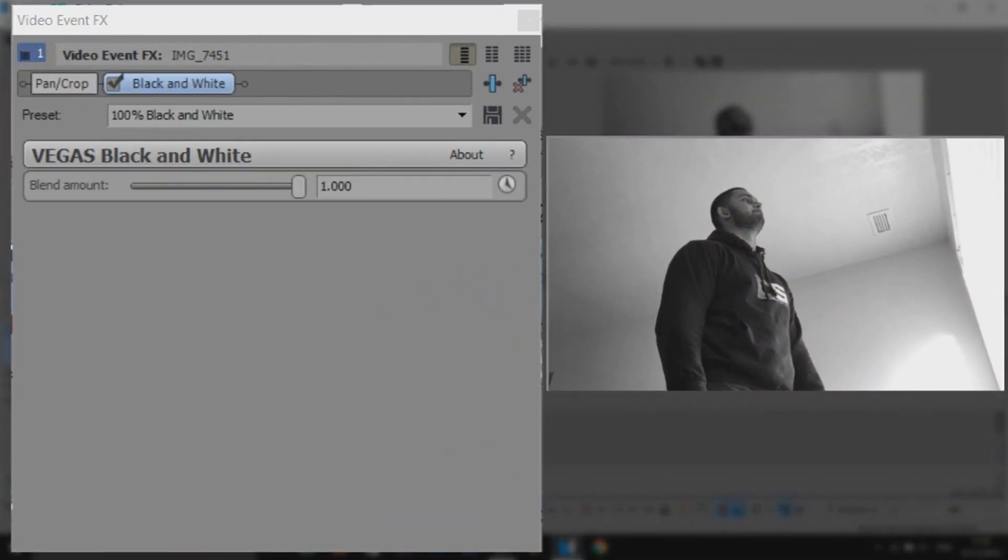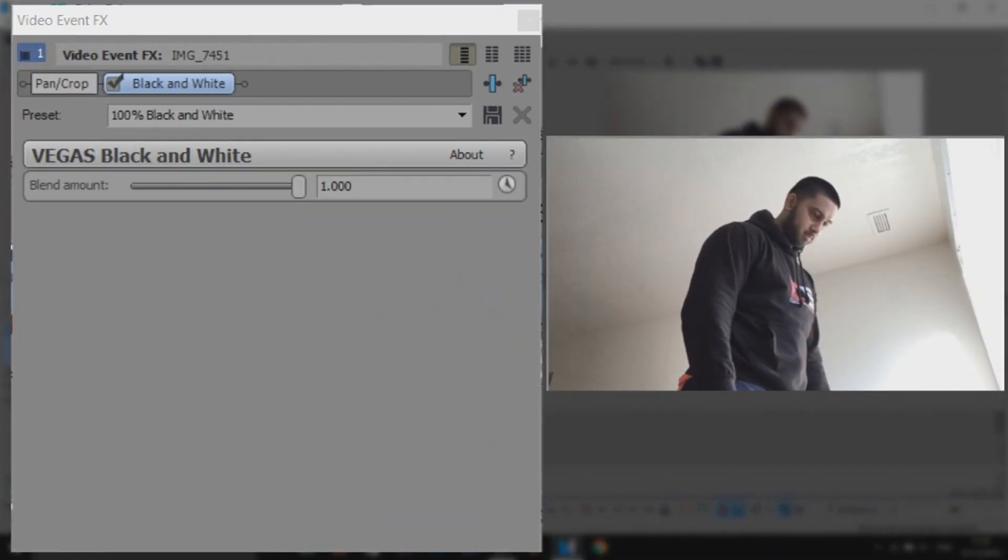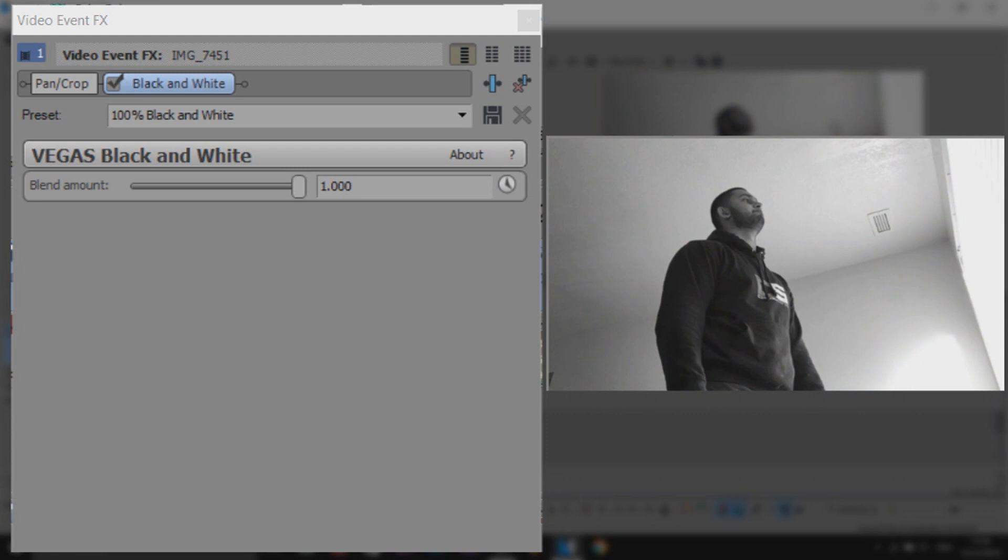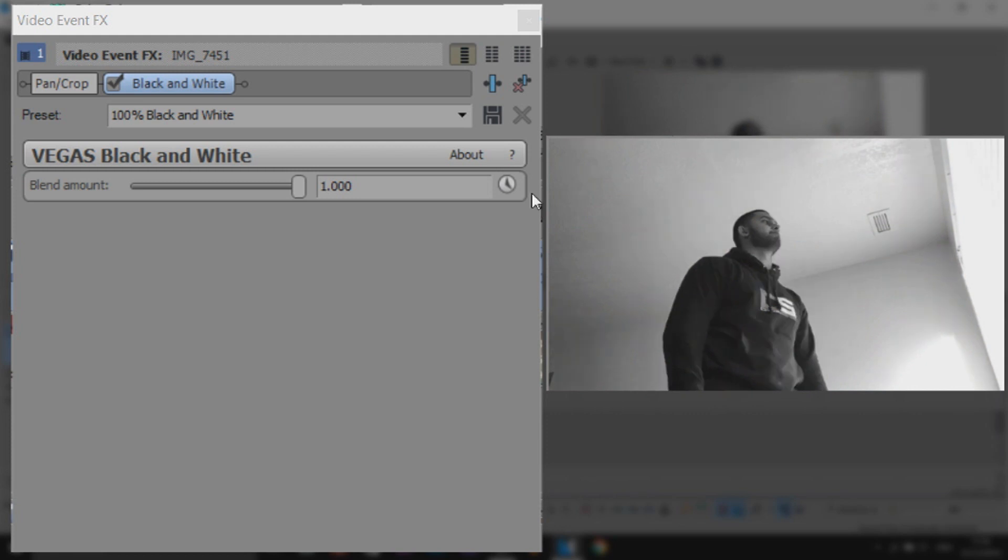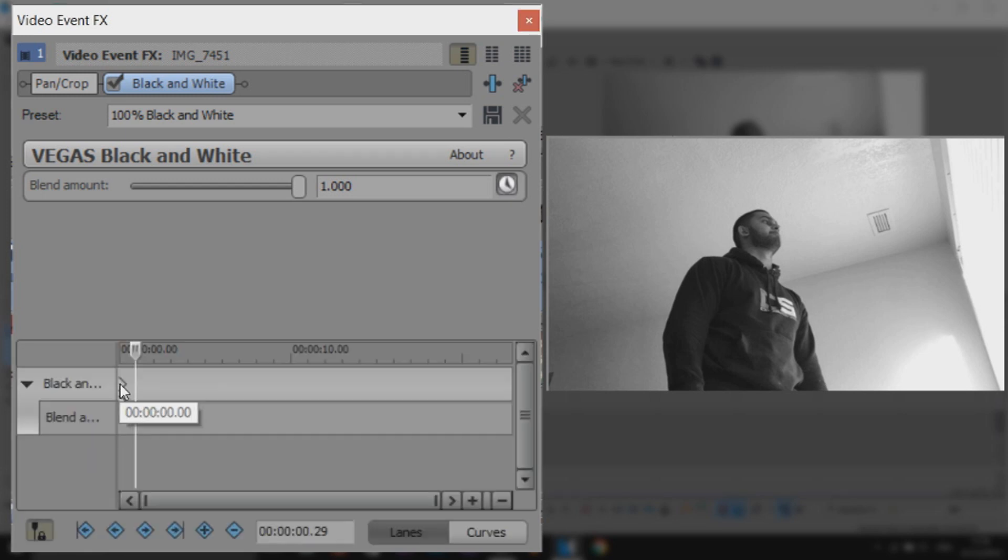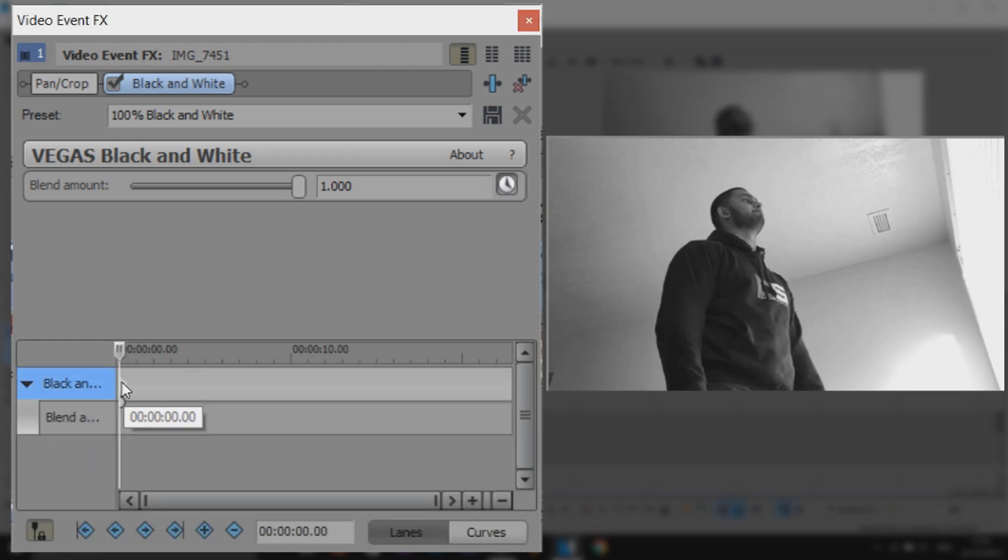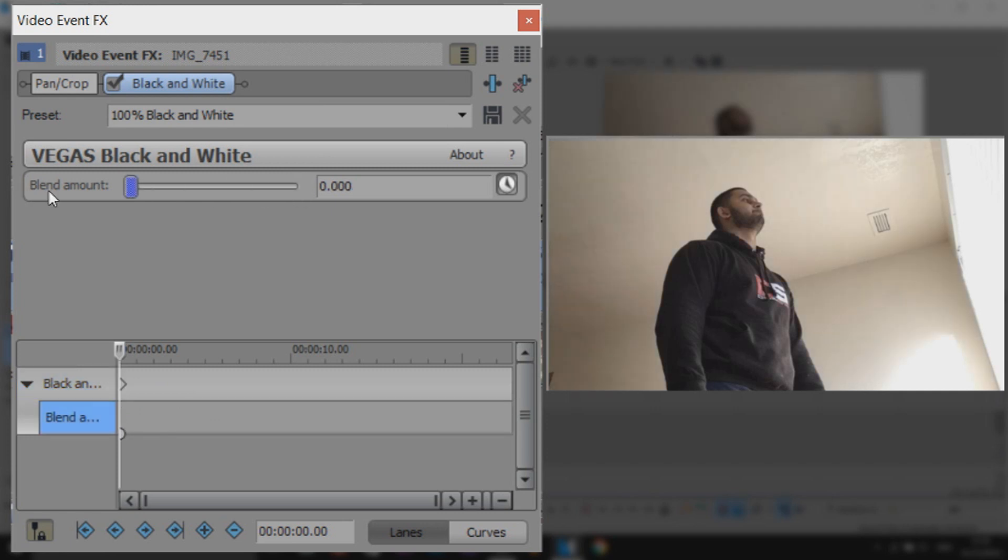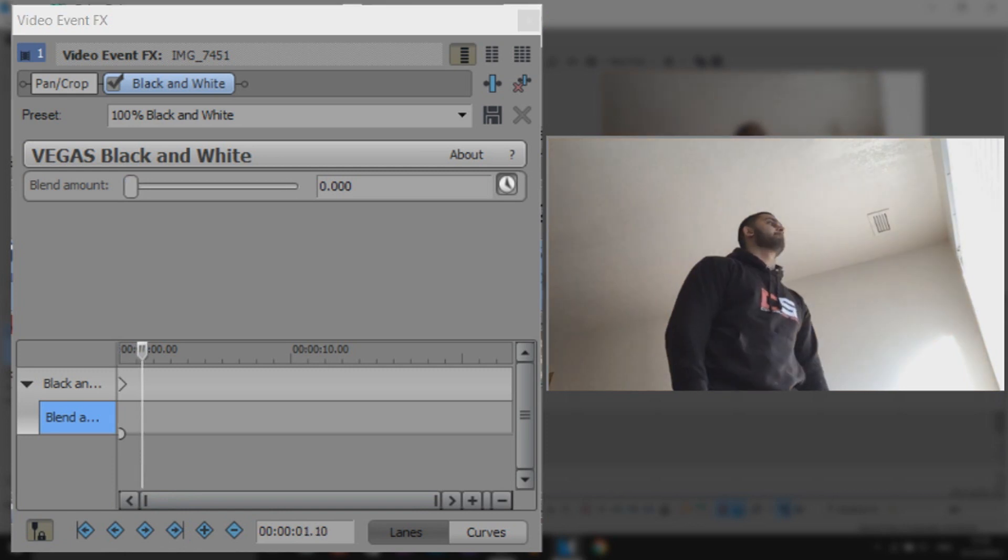Now what it's going to do at the moment, it's going to go straight from color to black and white like that. If you want it to slowly blend into black and white, we're going to select the animation button here. And at the first keyframe, we're going to select it and we're going to turn this blend amount to zero. So the color's back. Now make sure sync cursor is checked and come across on your timeline.